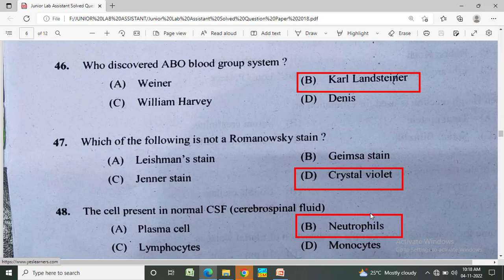The cell present in normal CSF (cerebrospinal fluid) is? Option A: plasma cell, Option B: neutrophils, Option C: lymphocytes, Option D: monocytes. The correct answer is lymphocytes.